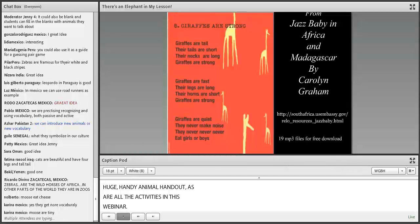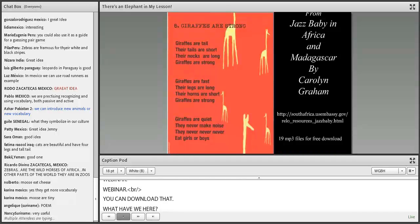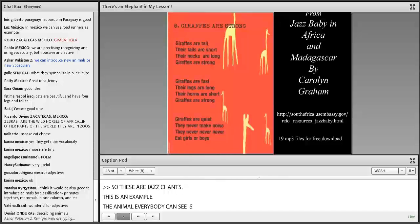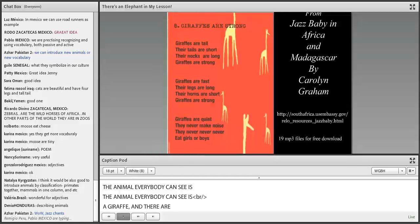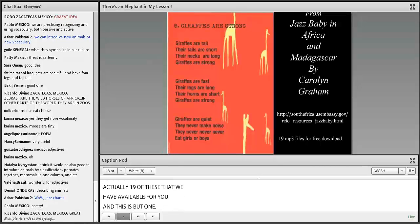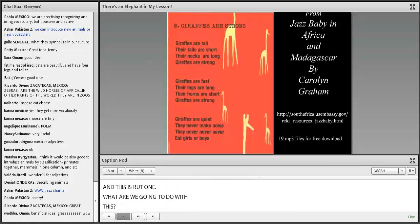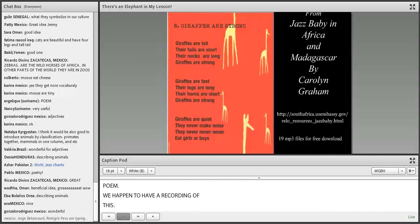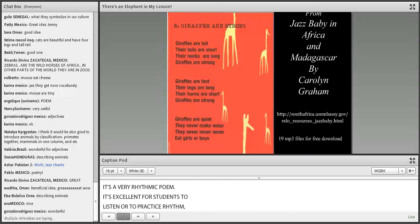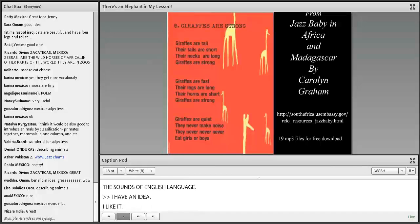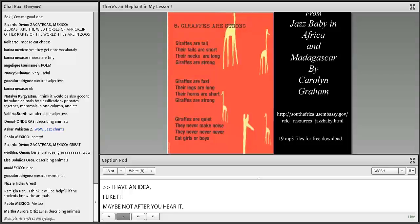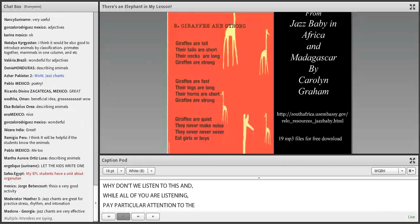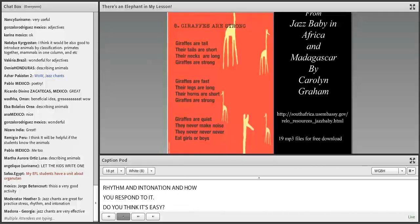Now we have jazz chants — a very rhythmic, poem-like activity. We have 19 of these available. Here's an example called 'Giraffes Are Strong.' A jazz chant is excellent for students to practice rhythm and the sounds of the English language. Let's listen. While you listen, pay particular attention to the rhythm and intonation and how you respond to it. Do you think it's easy? Difficult? Do you enjoy it?